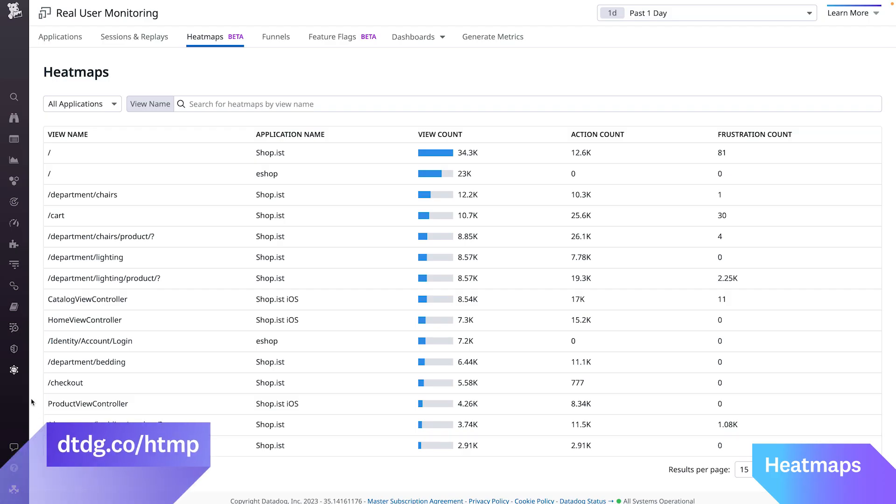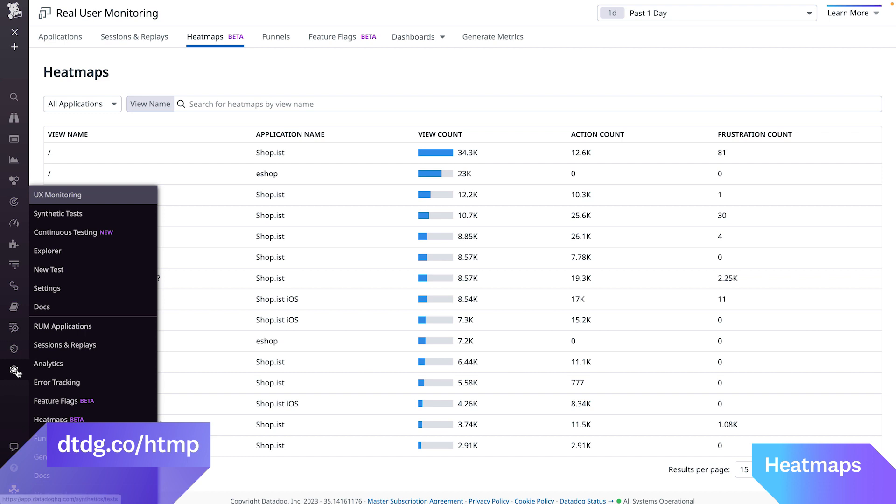Heatmaps is currently in public beta. To get started right away, click heatmaps under UX monitoring in the Datadog app. For more information, visit the links shown on the screen.